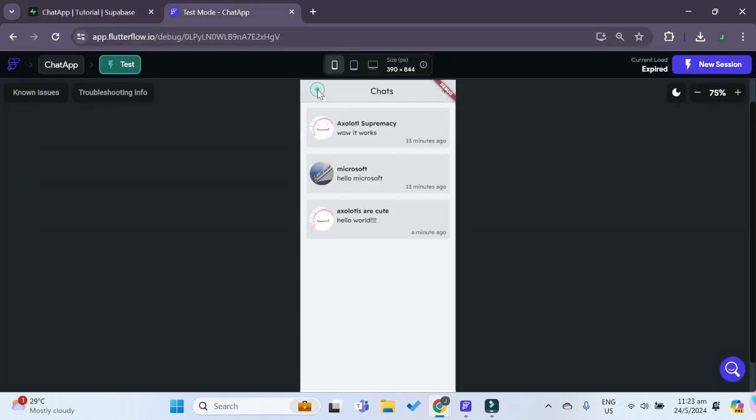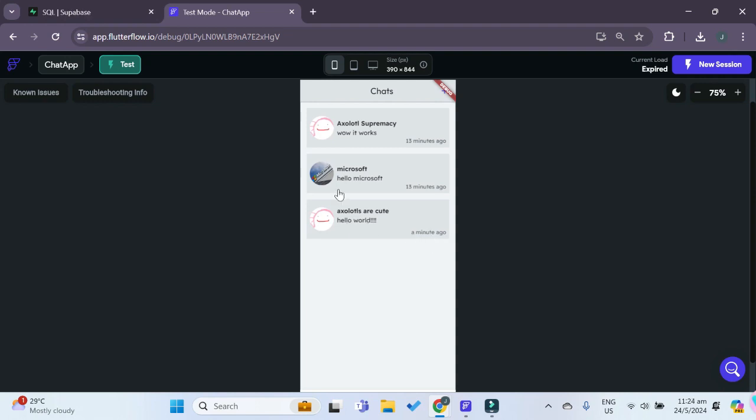If we also exit out of the chat back into our home page, we can see that the last message is also reflected in the UI over here as well as the relative time that the message was sent.